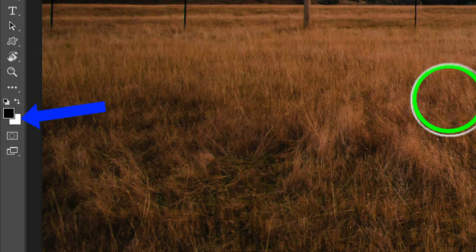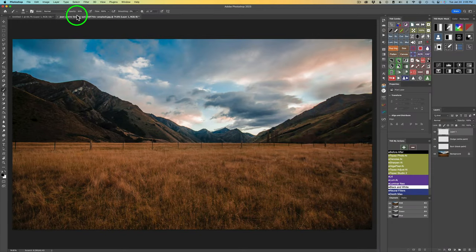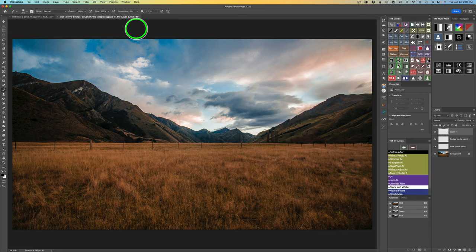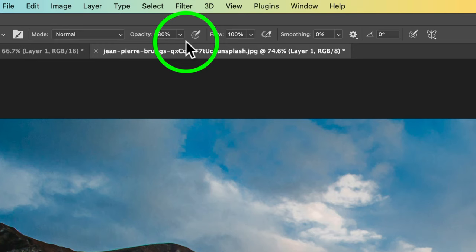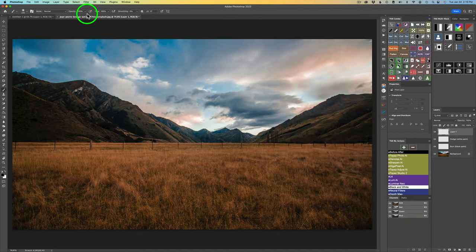Shortcuts are important to learn. If I type my X key, I go to white, and again to go back to black. Now the opacity is at 30%. If I type my 0 key, that's a shortcut to go to 100% opacity. To go to 10% opacity, type the 1 key. For 50%, type 5. For 80%, type 8. For 5%, hold your 0 key down and type 5. For 1%, hold the 0 key down and type 1. Typing 0 brings you back to 100%.